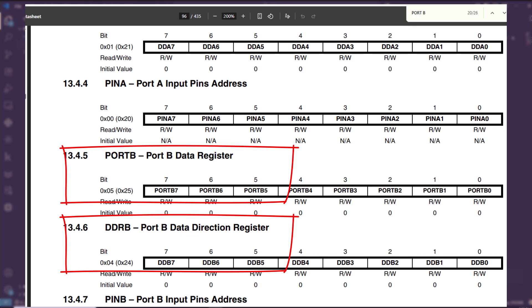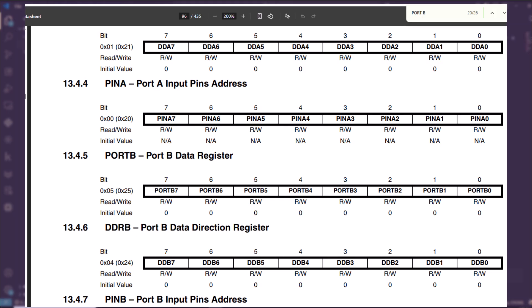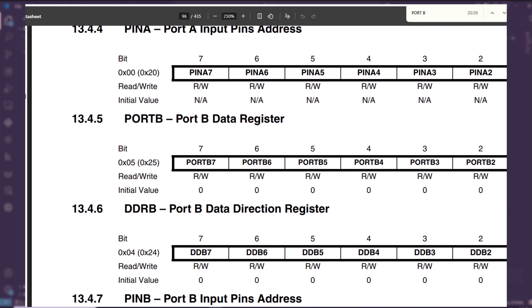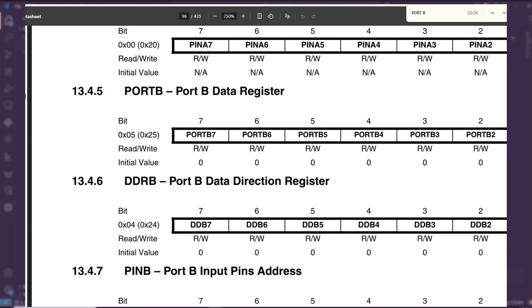These are the exact memory addresses we'll use in our C code to control the LED. In the datasheet, when you see something like 0x05 and inside parentheses 0x25, it means this register has two addresses — one used for low-level assembly IO instructions and another in data memory for C access. In our C code we always use the data memory address, which is the one inside the parentheses — in this case 0x25 for port B and 0x24 for DDRB.